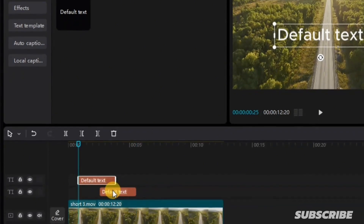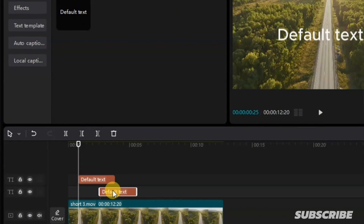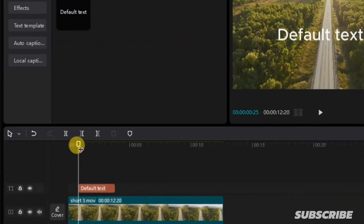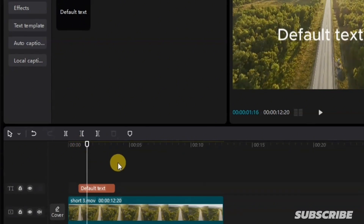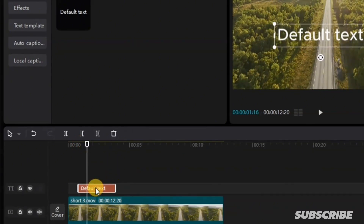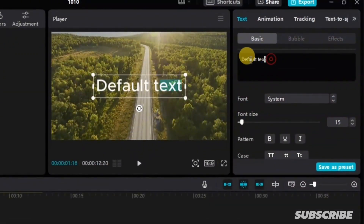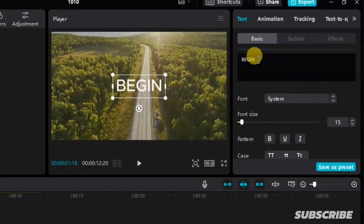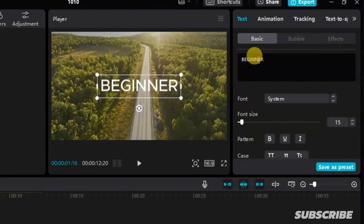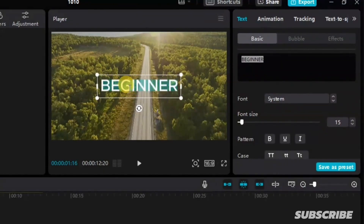Now let me show you how to edit this text after adding it to your timeline. After adding this text, you have to click on the text. To edit the text, simply come up to this particular position, edit what you have here — let's say we are going to call this 'beginner.' Another option is to double click inside this text on the screen, and you can edit from there also.